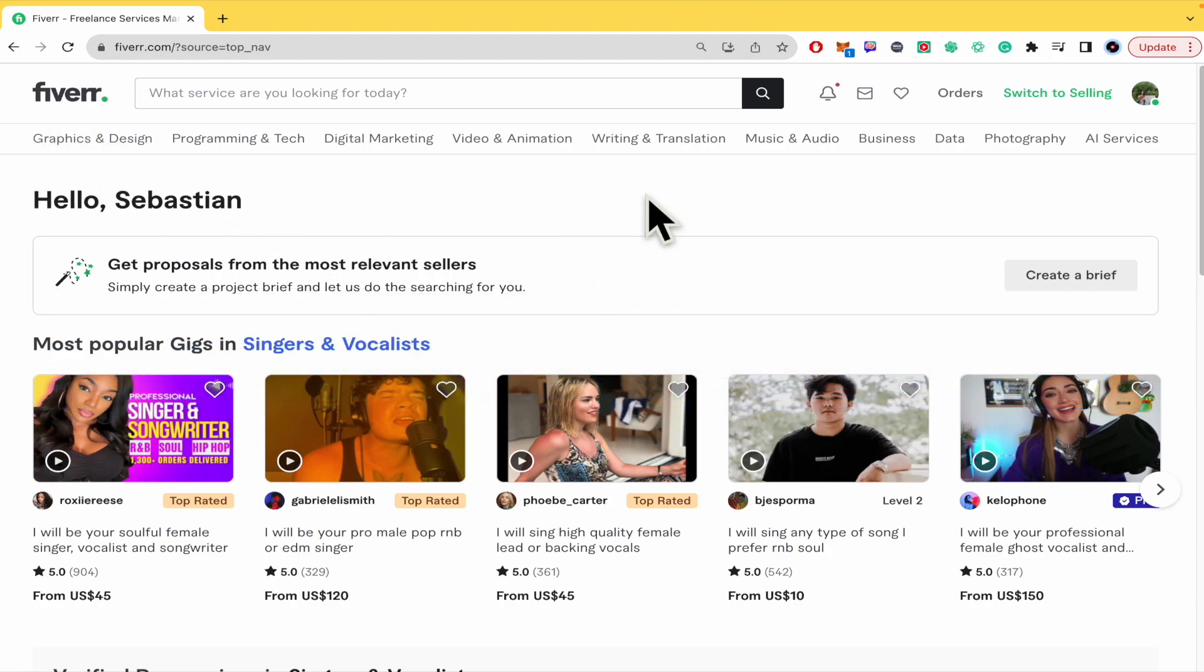So please watch till the end to properly understand that tutorial and don't forget you're going to be able to find the website and sign up links of Fiverr in the description of this video.